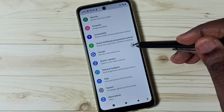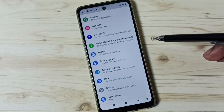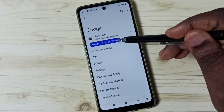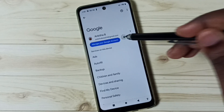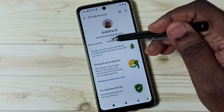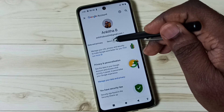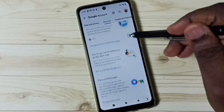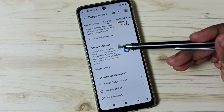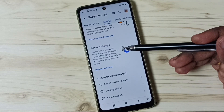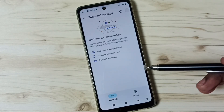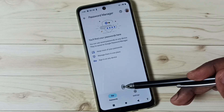First, go to Settings and tap on the Settings app icon. Go down, tap on Google, then tap on Manage your Google Account. Tap on Security and go to the Security tab. Under Security, scroll down and here we can see Password Manager. Right now Password Manager says you don't have passwords saved in your Google account.